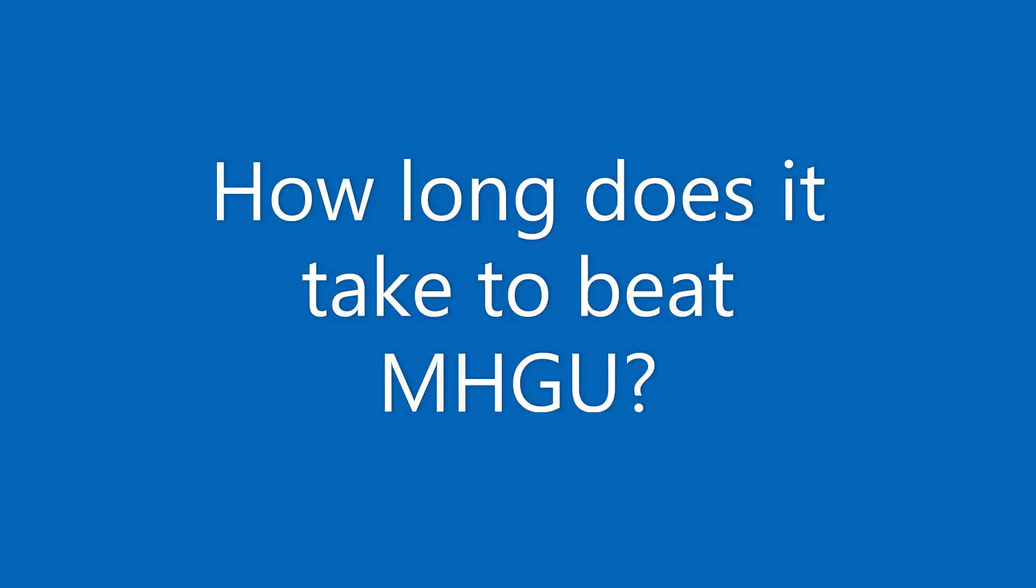How long does it take to beat Monster Hunter Generations Ultimate? With the game being so massive in terms of content, we must first define what we mean by beating the game. Traditionally, the story ends once you have completed G rank and the urgent quest of the village. The definition for today's video is completing the main story for the entire game.